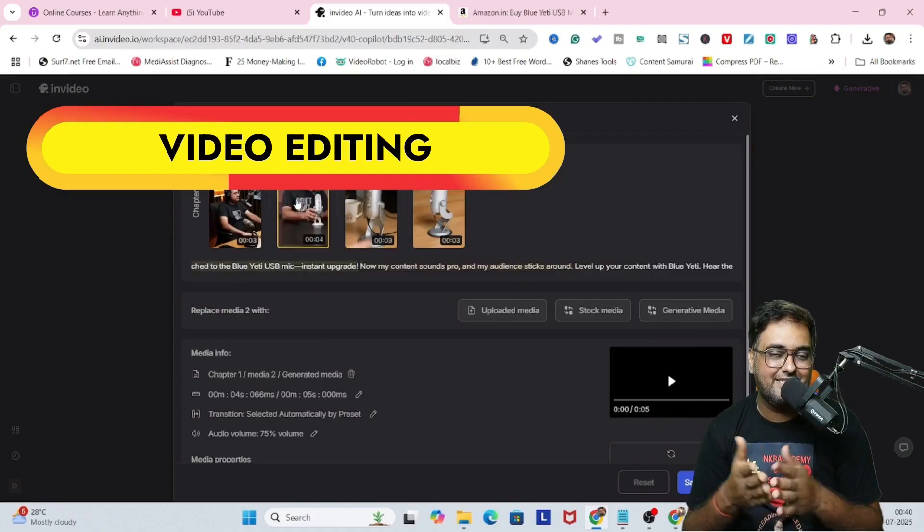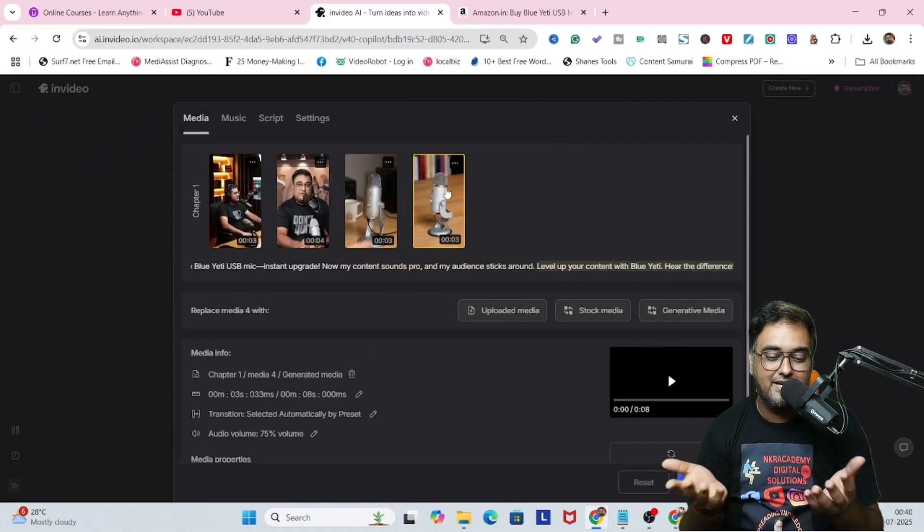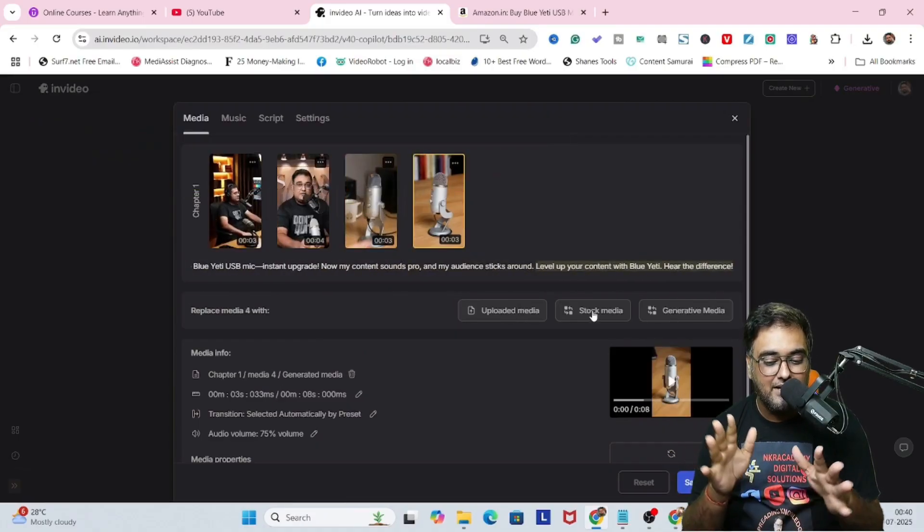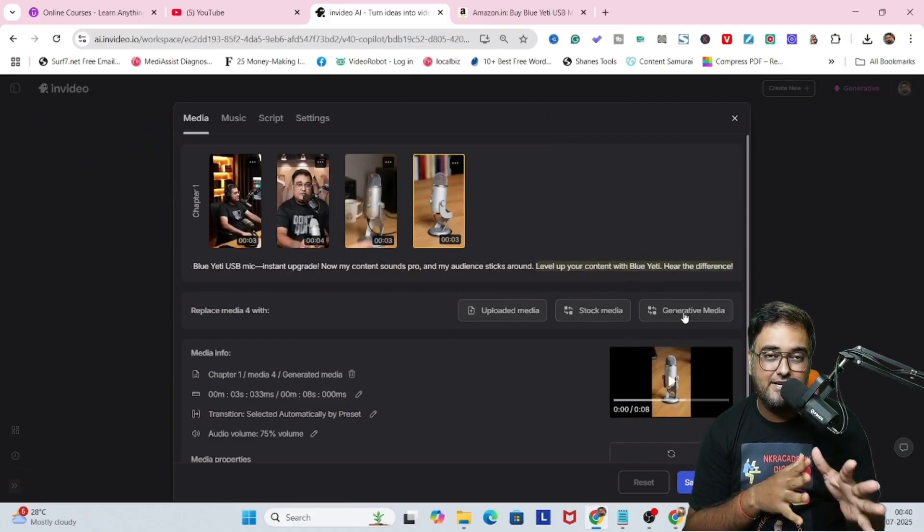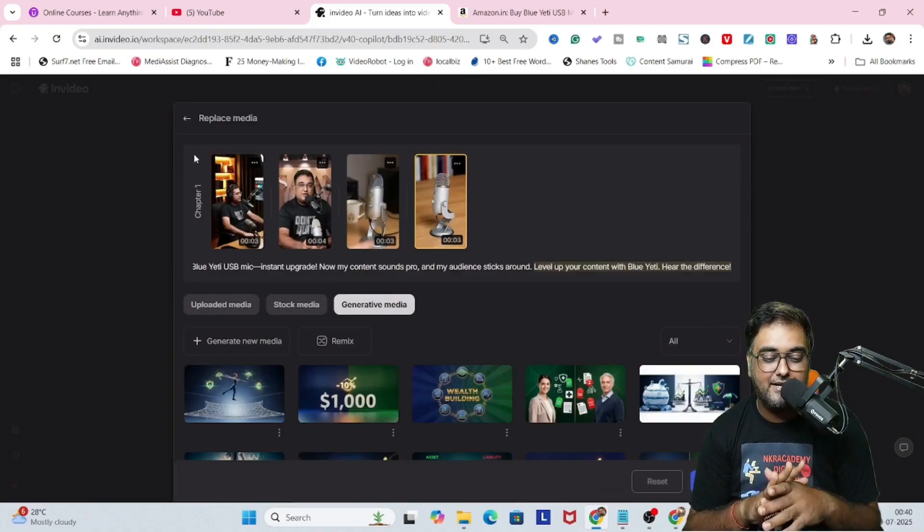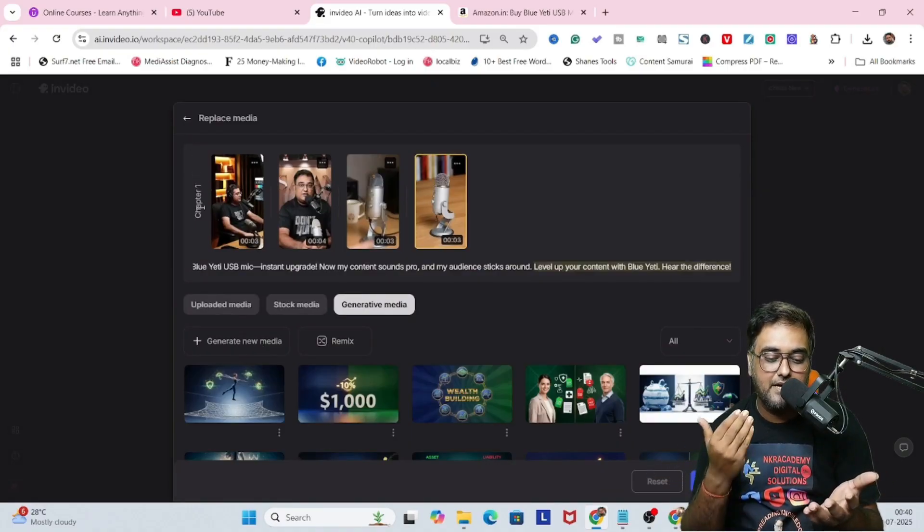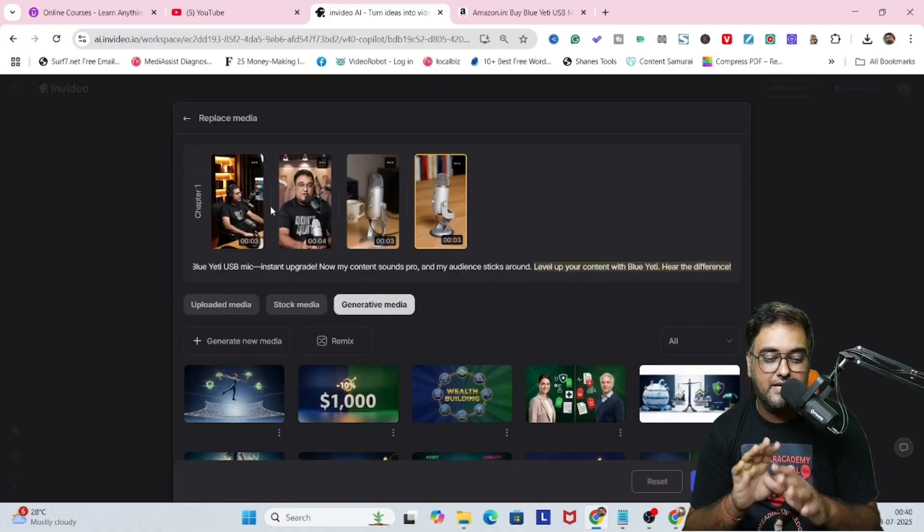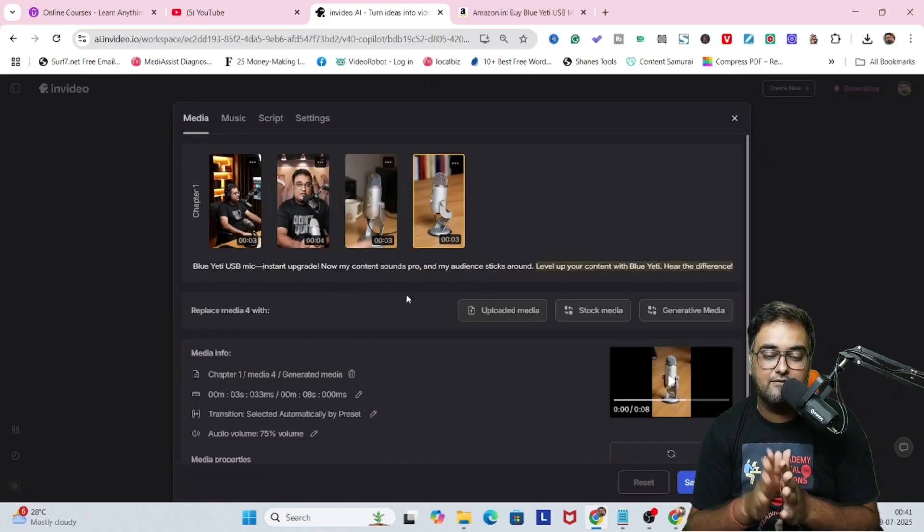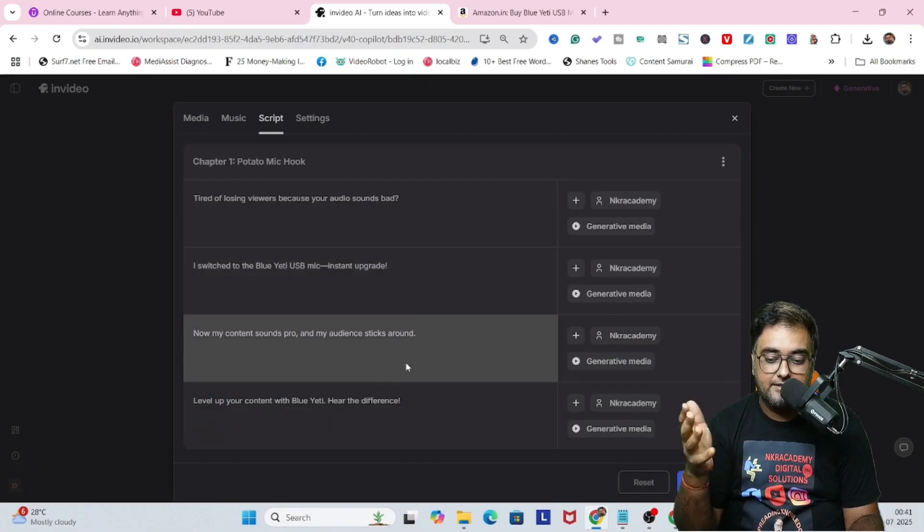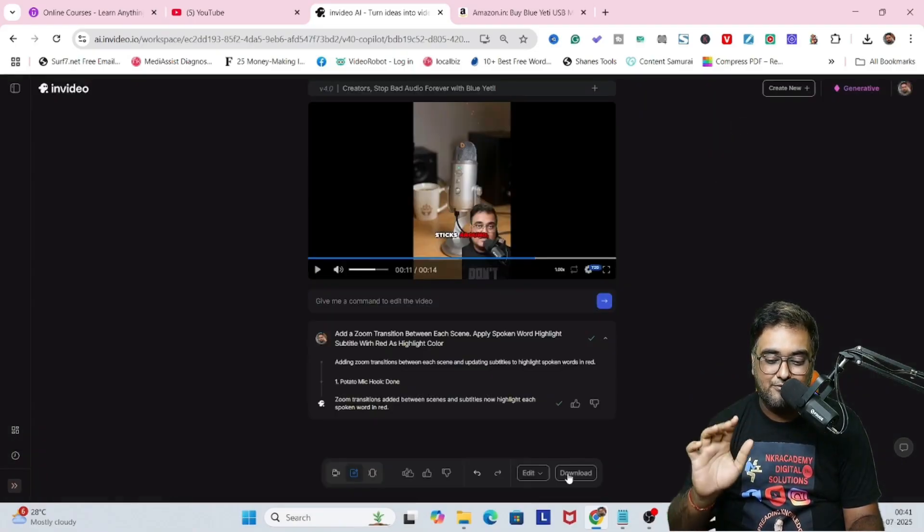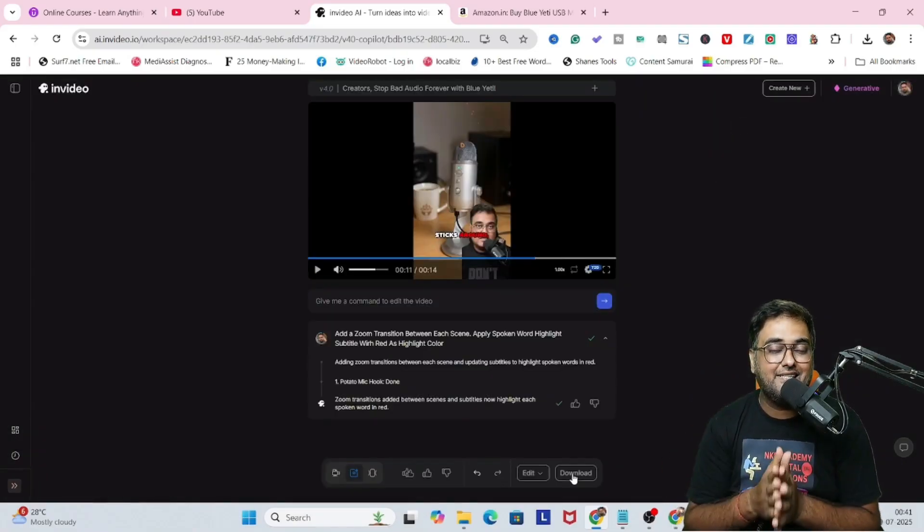Now you can go ahead and edit this one as well. That's an inherent feature of InVideo. You can actually edit any and everything. But this was created using generative media, so I'm not going to edit it. But if you want to, you can replace the media, upload your media, and do all the stuff that you want to. You can even go ahead and change the script and all of that. So that's up to you.